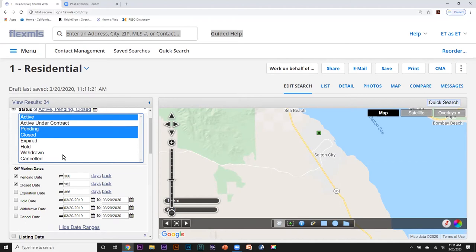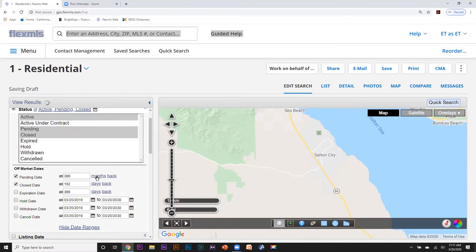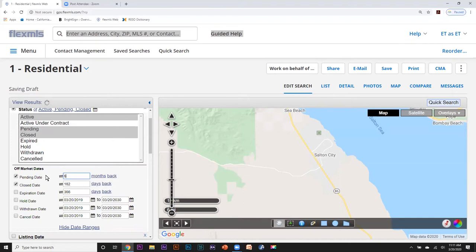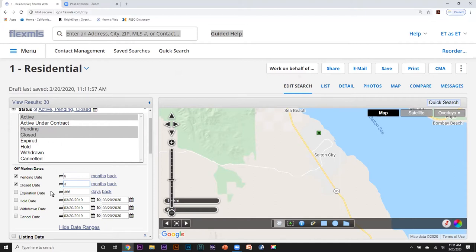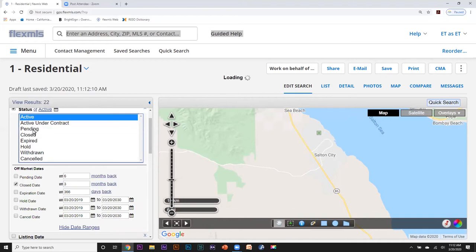When I select closed and pending, I have off-market dates that I can input. If I click here it goes from days to months to years, which I like, so I can go to months and click maybe six months back for the pending. For closed, let's say I want to go three months back. To deselect these statuses I hold Control once again and click, and those are now deselected.